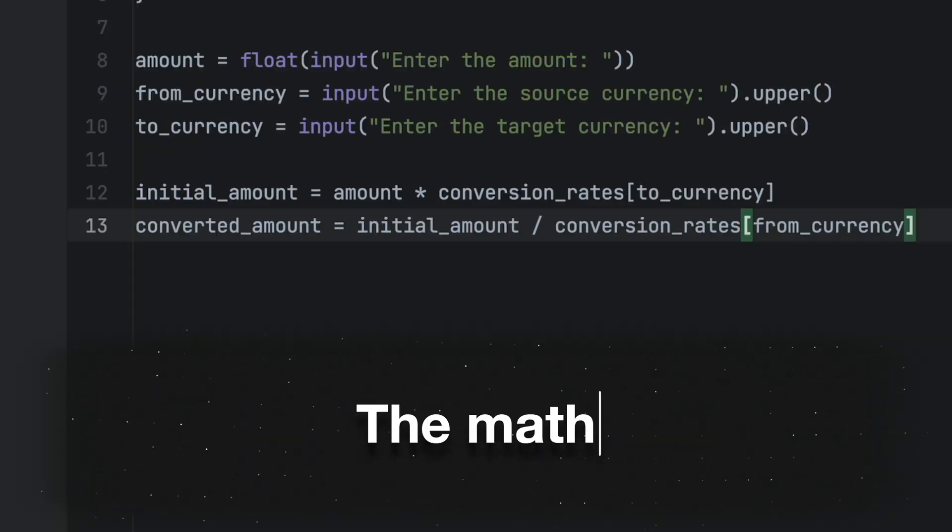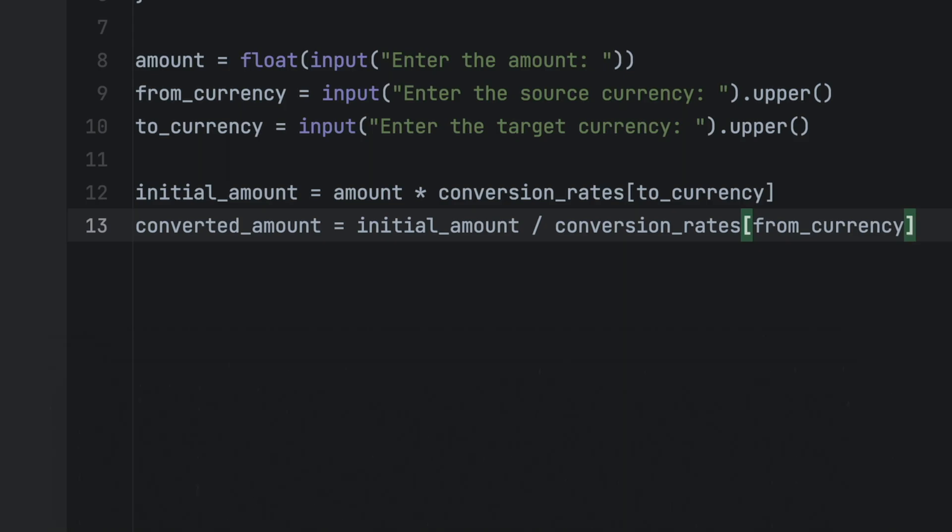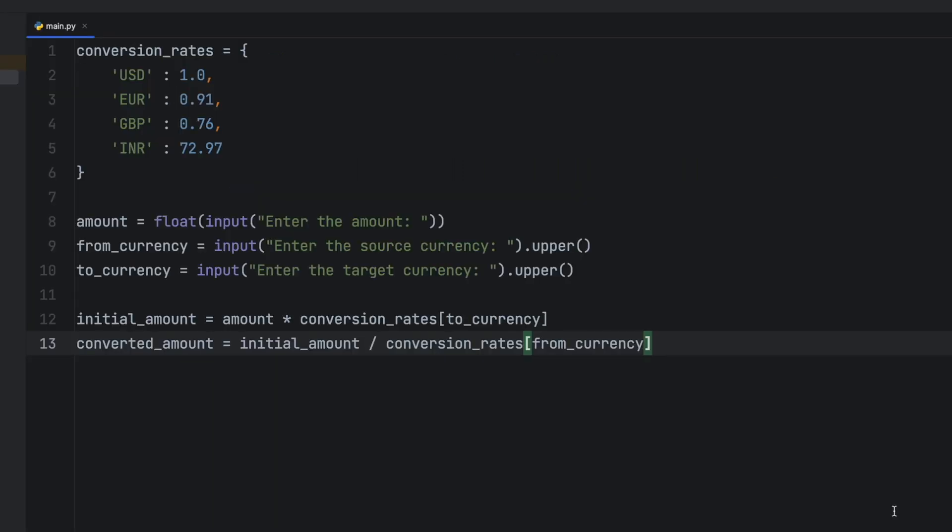Here's the code we need. The initial_amount line calculates the equivalent amount in the target currency based on the conversion rate. It takes the input amount and multiplies it with the conversion rate of the target currency. Then the converted_amount line calculates the equivalent amount in the source currency based on the conversion rate. It takes the initial amount in the target currency and divides it by the conversion rate of the source currency. This gives the final equivalent amount in the source currency.